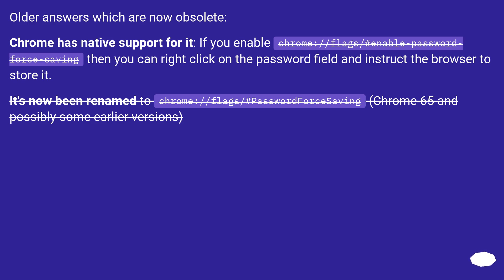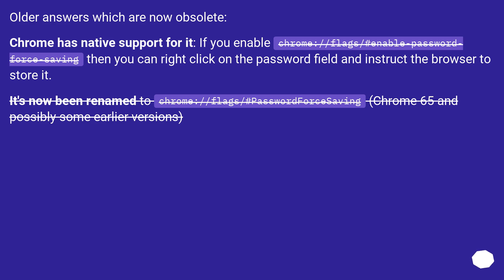Older answers which are now obsolete. Chrome has native support for it. If you enable chrome://flags/#enable-password-force-saving, then you can right-click on the password field and instruct the browser to store it. It's now been renamed to chrome://flags/#password-force-saving. Chrome 65 and possibly some earlier versions.